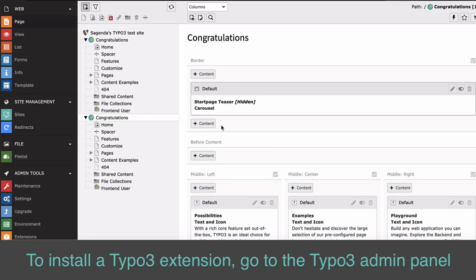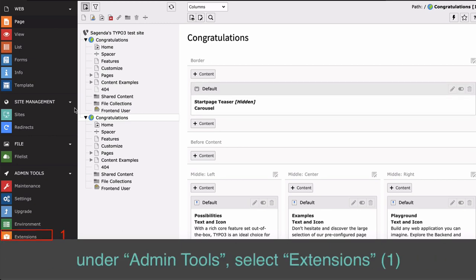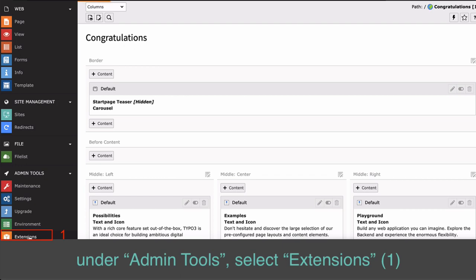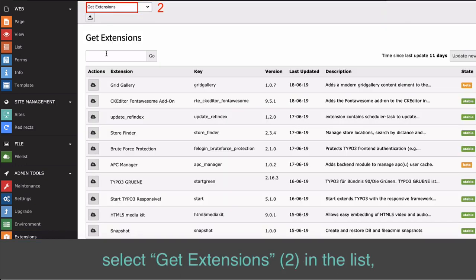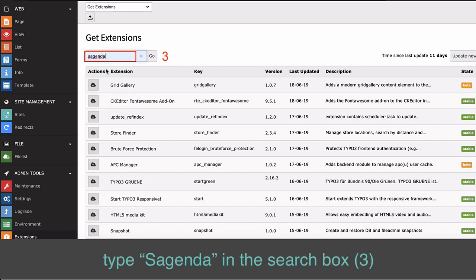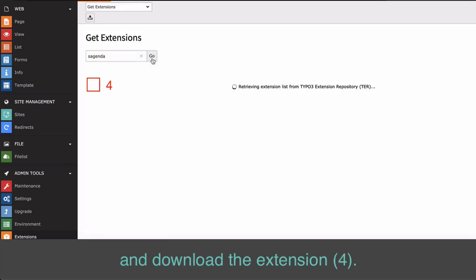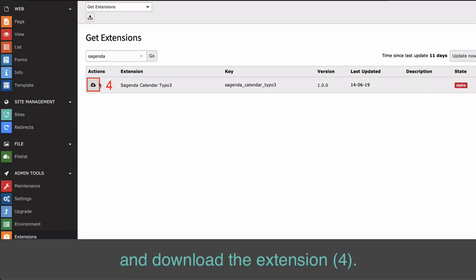To install a TYPO3 extension, go to the TYPO3 admin panel under Admin Tools. Select Extensions (1), then select Get Extensions (2) in the list, and type Sugenda in the search box (3).